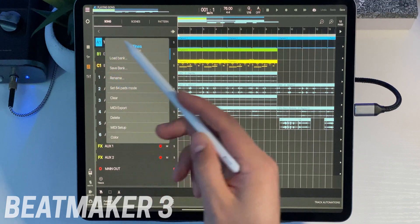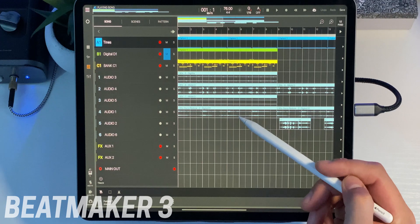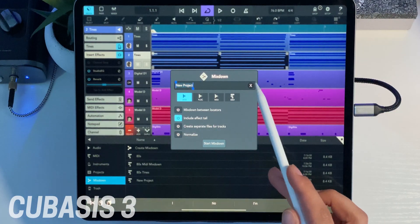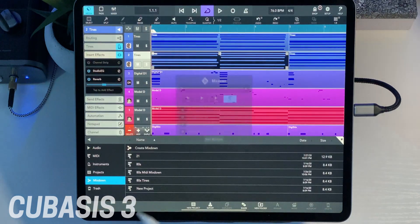One more thing missing from Cubasis 3 is the ability to export individual MIDI tracks. In Beatmaker 3, you can press and hold on any bank and press MIDI export to export just that track's MIDI data. In Cubasis 3, the only option is to export a full MIDI project as a mixdown, and unfortunately if you want to drag that file into something like Beatmaker 3, it doesn't support it.